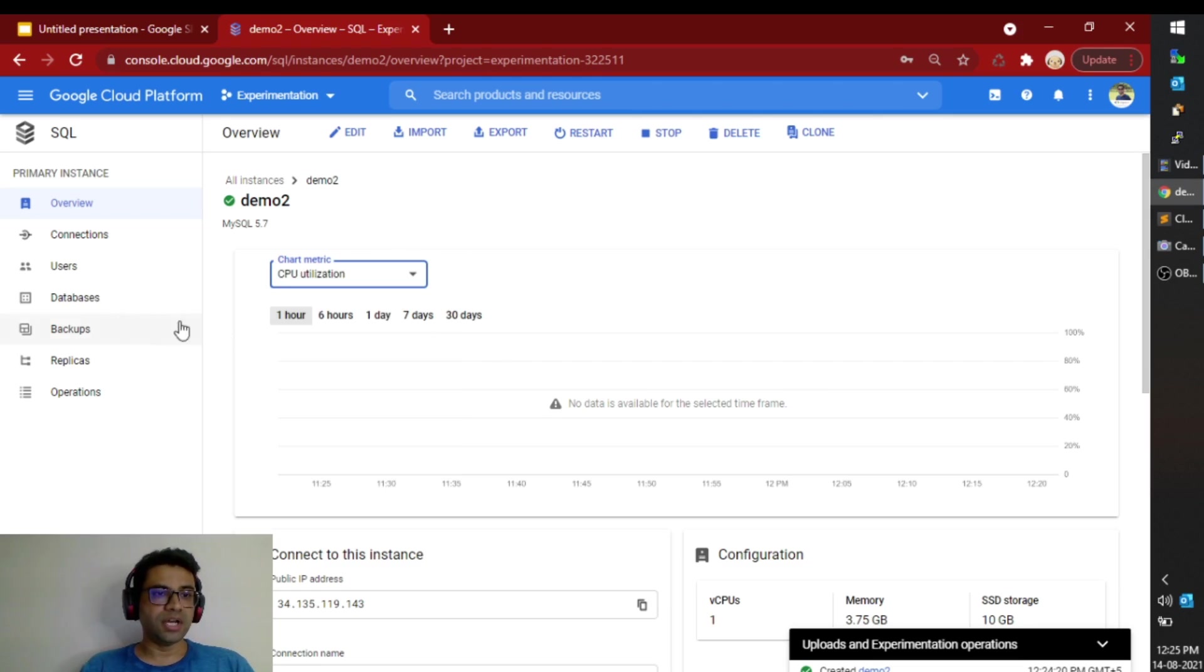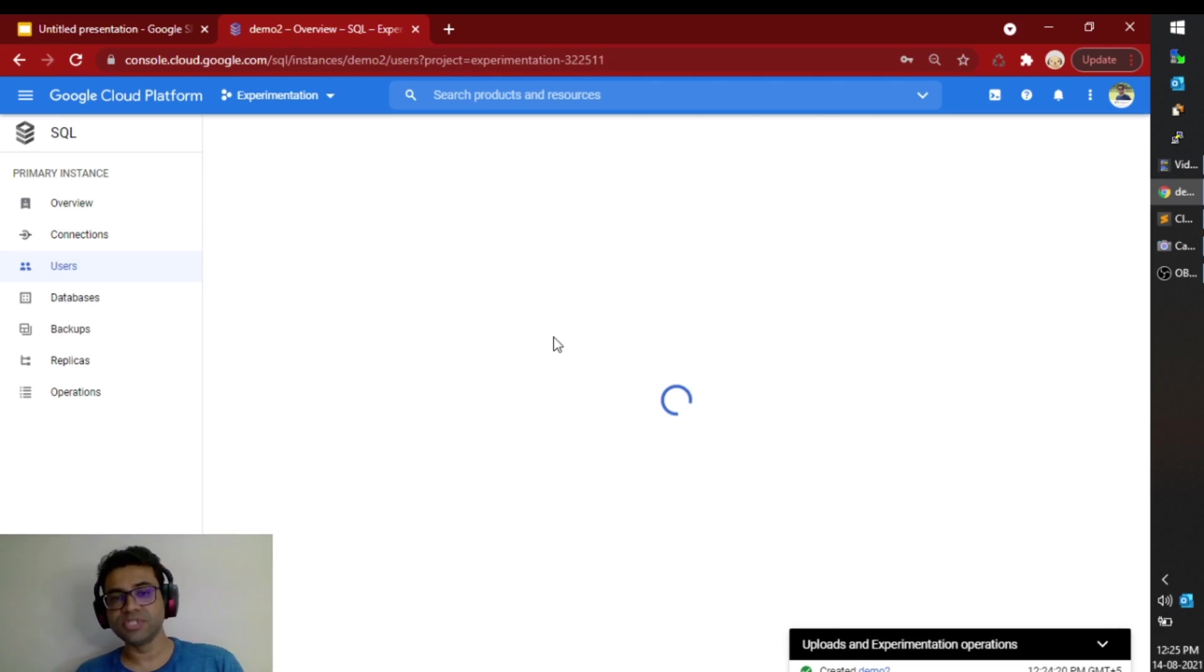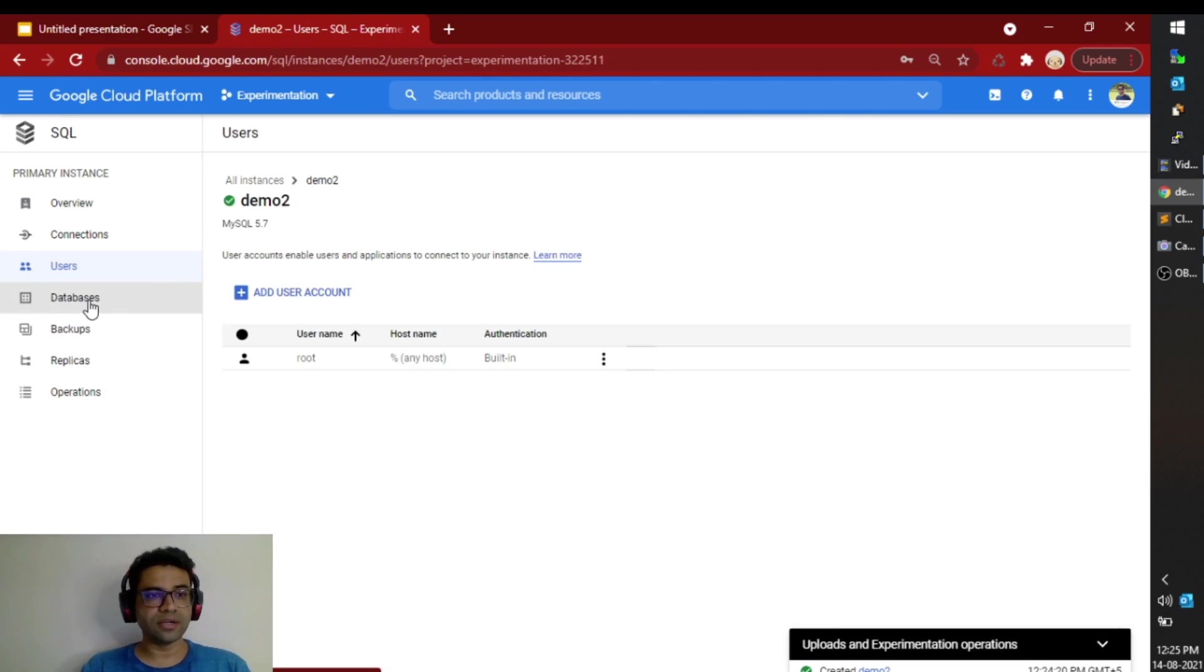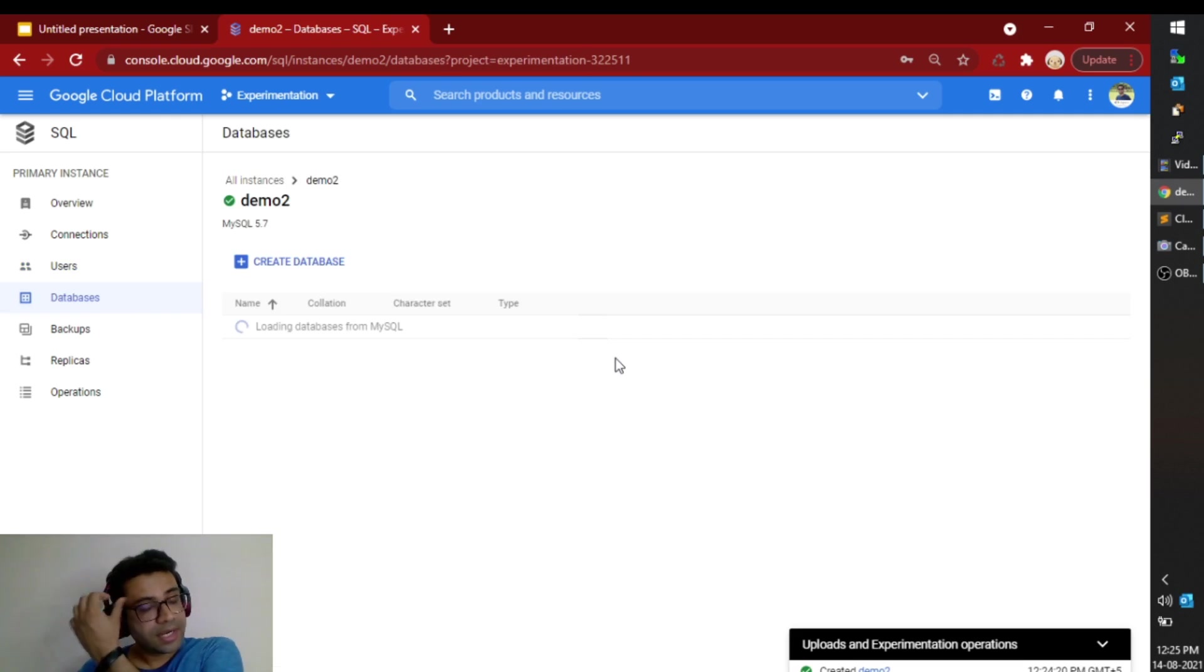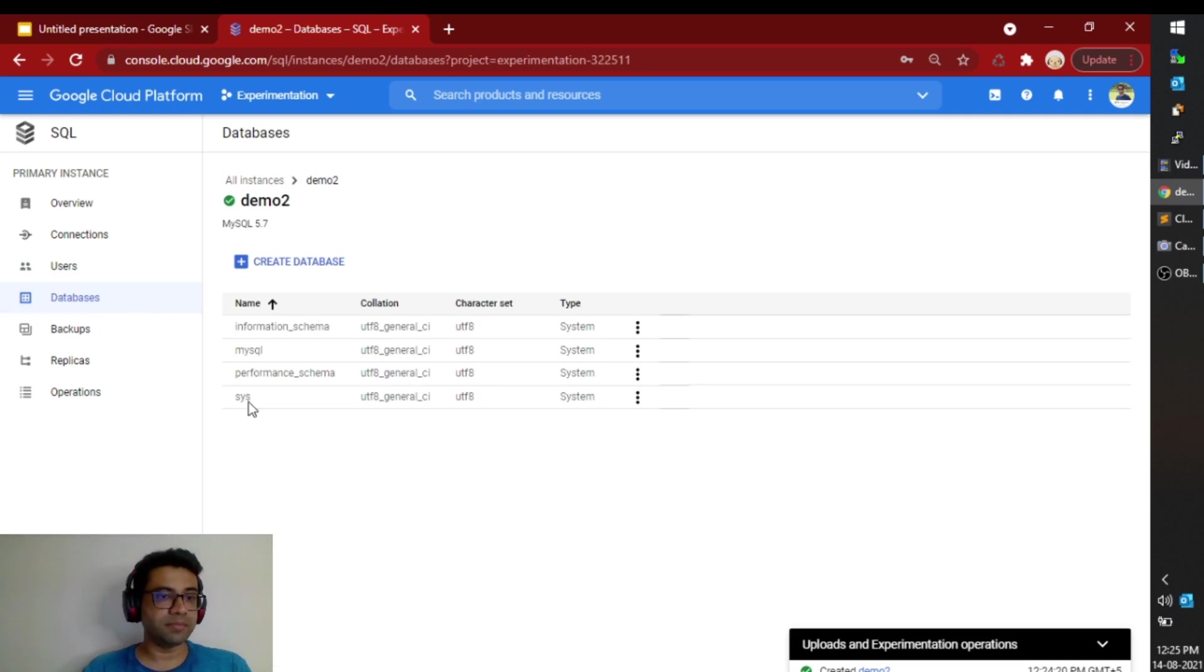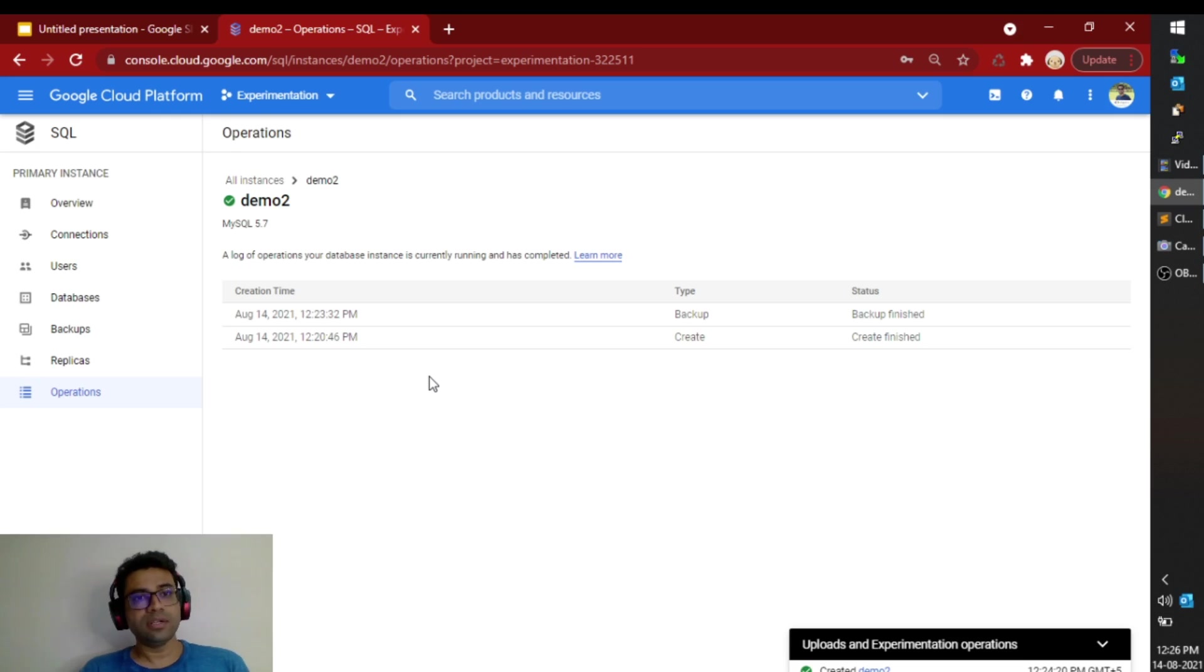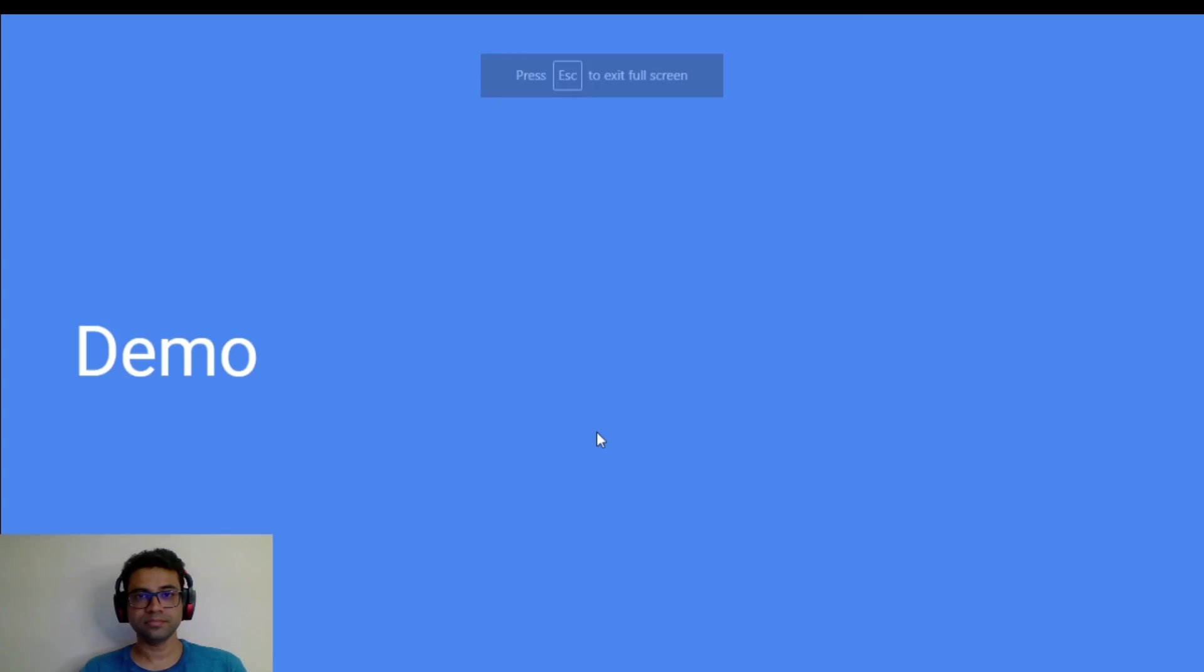You can go into this users to create users for your database. You can go into this databases pages to add databases and tables. And that's all. That's easy it is to create a database in Cloud SQL. Now let me go back to the presentation.